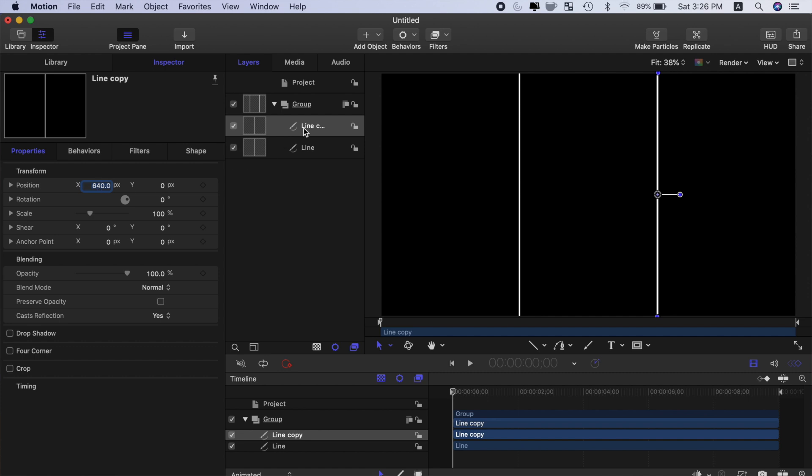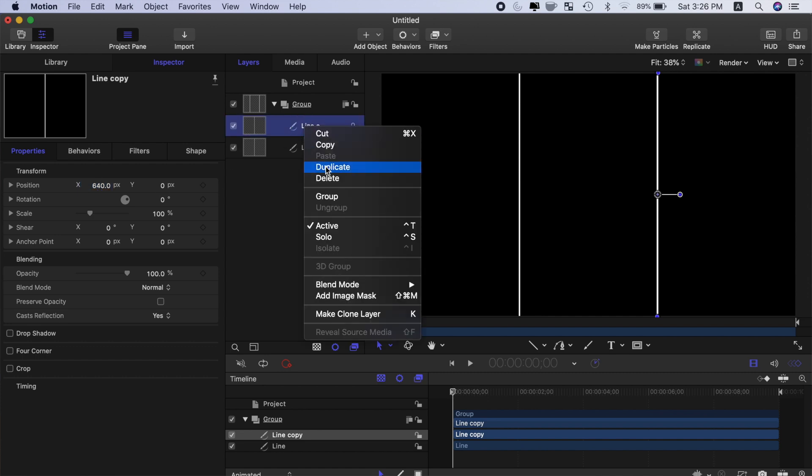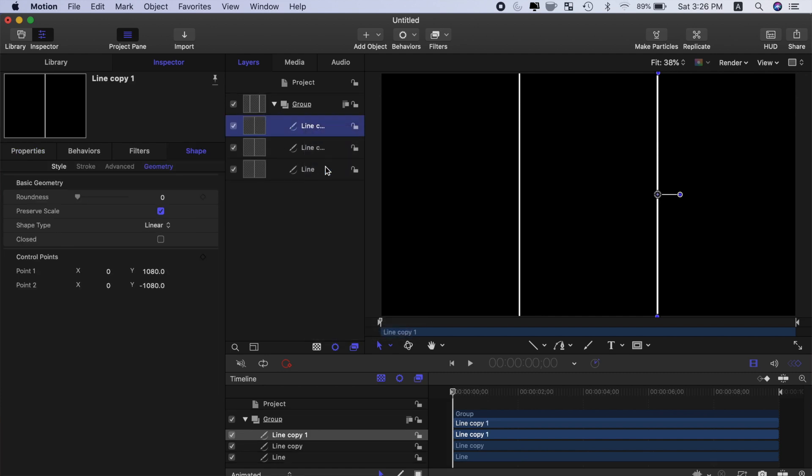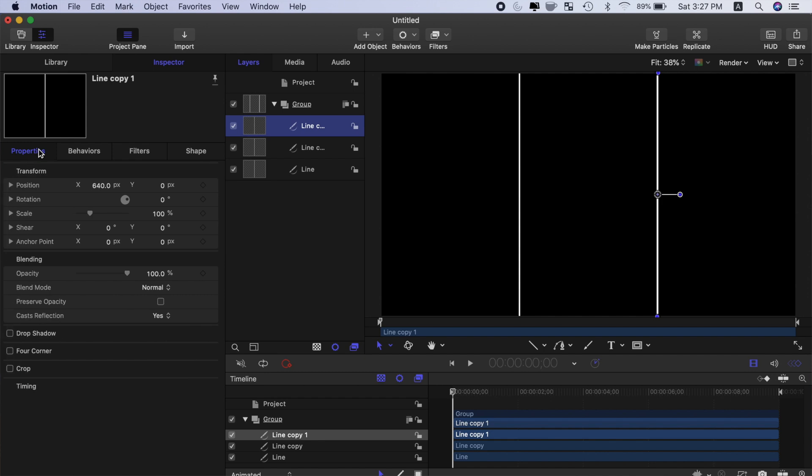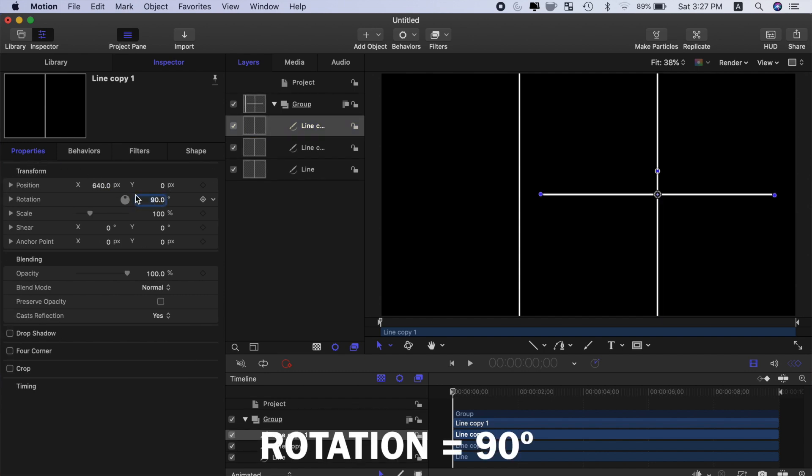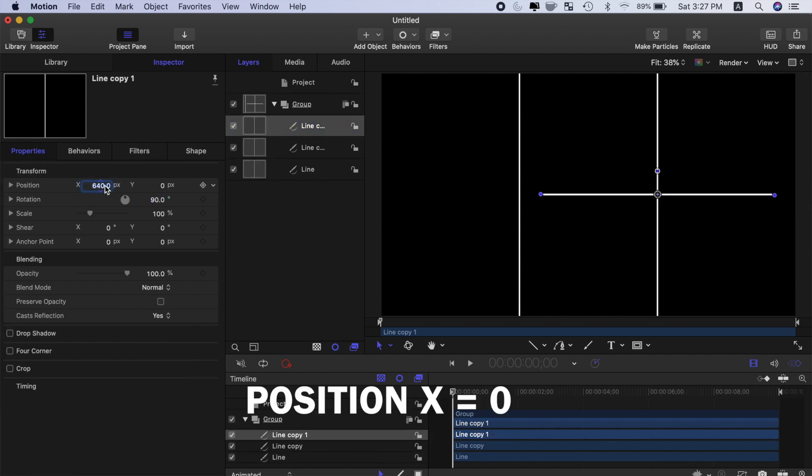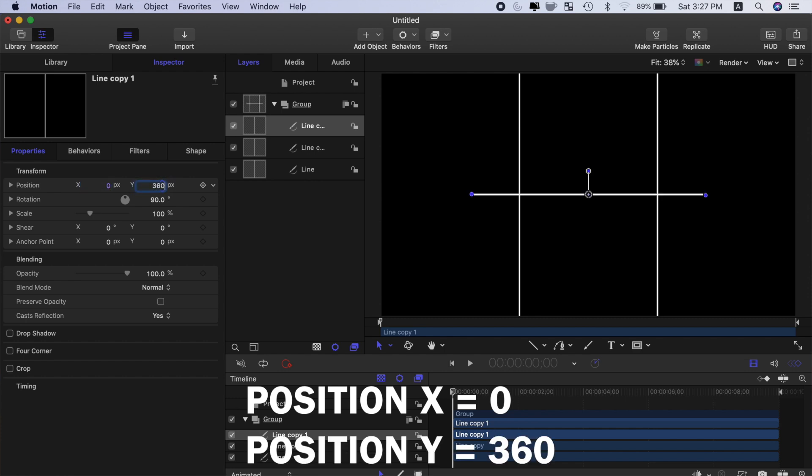To make horizontal lines, duplicate one of these line layers again, select the properties tab and rotate this line by 90 degrees. Change the X value to 0, and to move this line to the top third of the screen, enter 360 for the Y value.